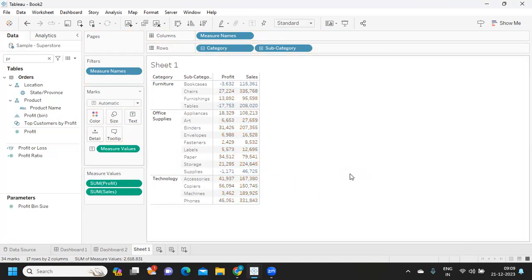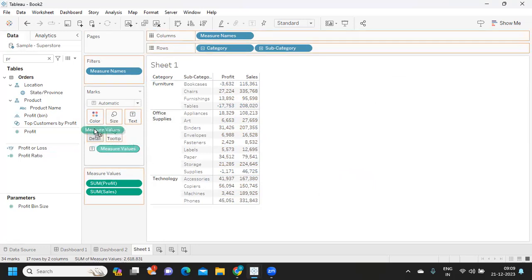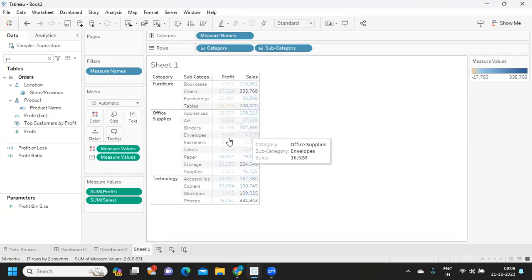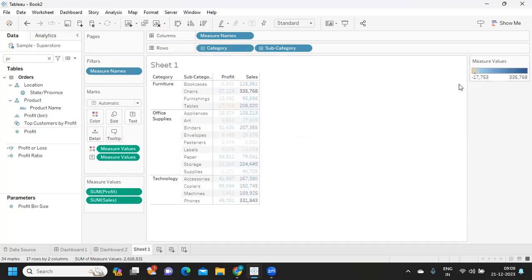I'm removing this from the color shelf because that is not what we need. First approach is you can take this measure value, hold your control button, and drop it on color shelf.